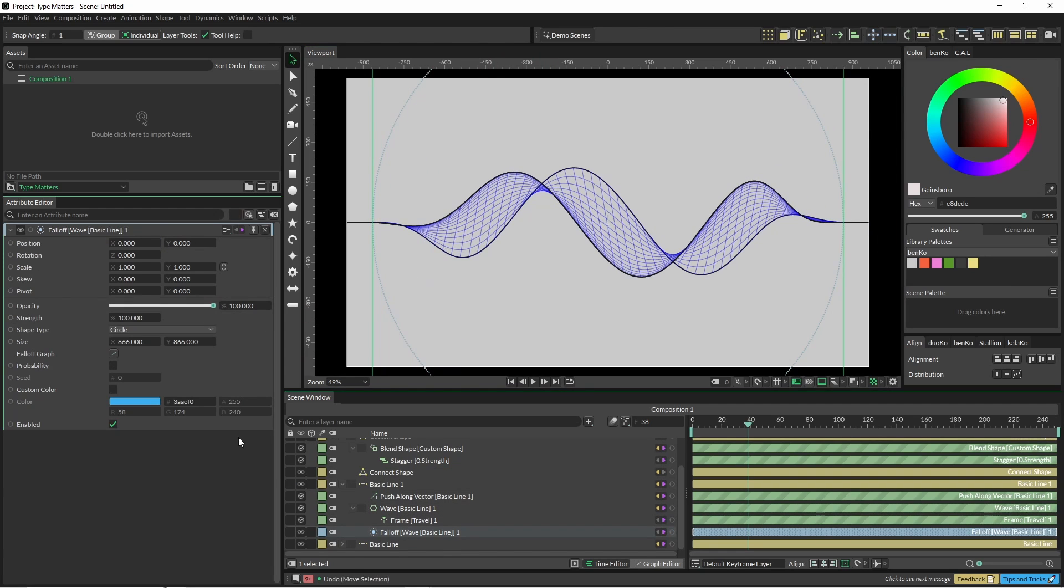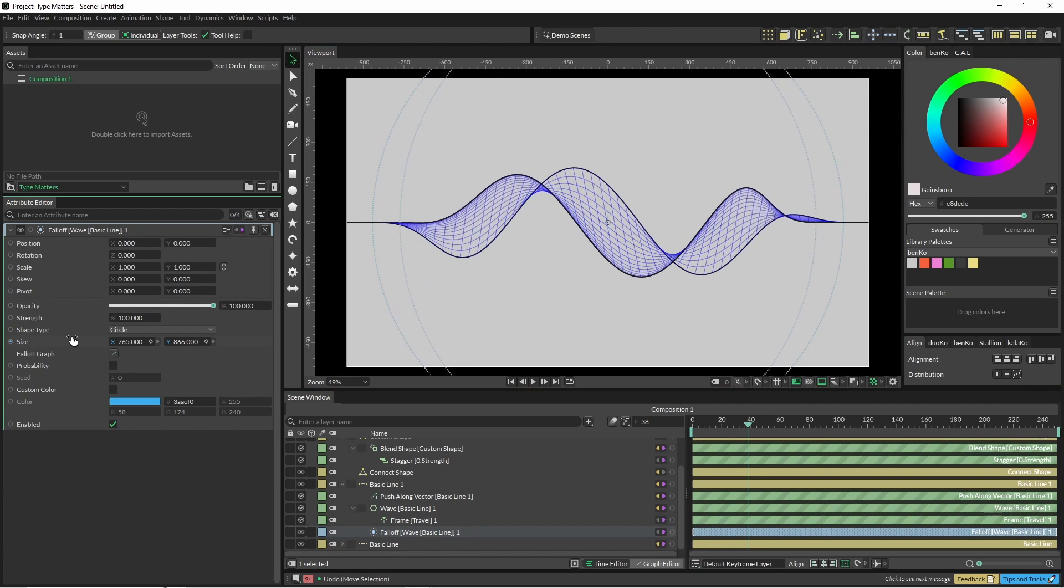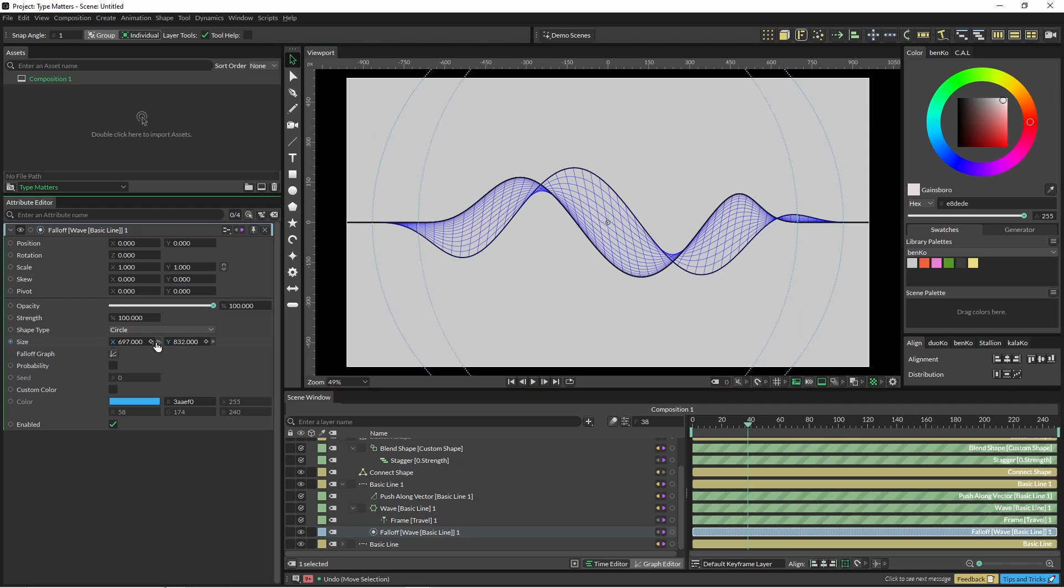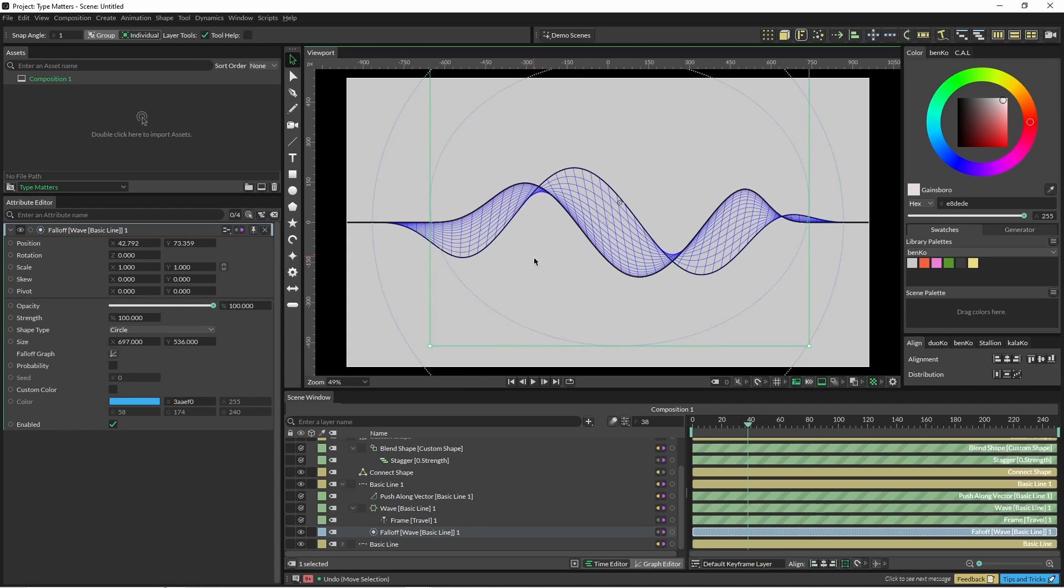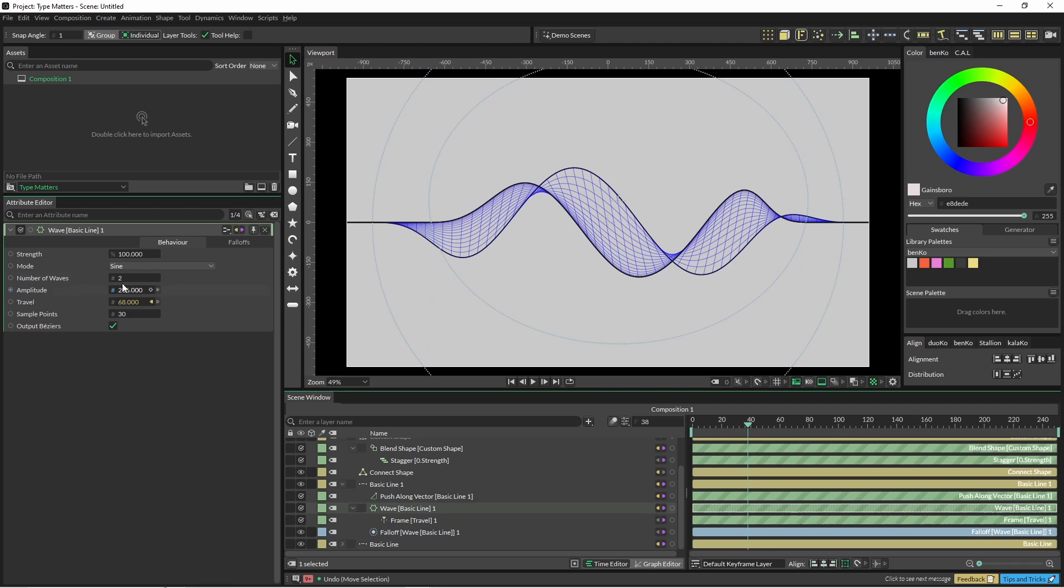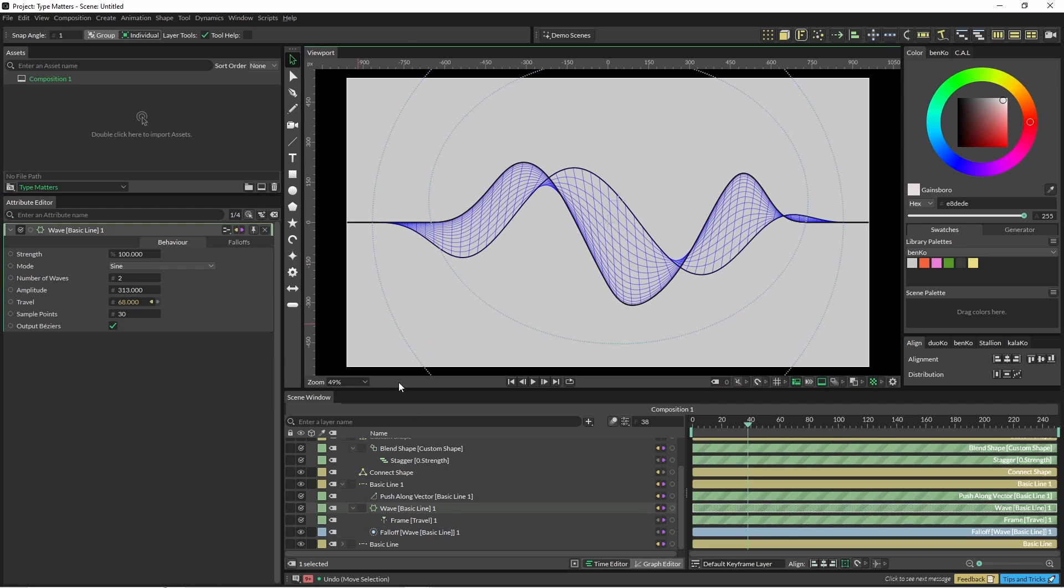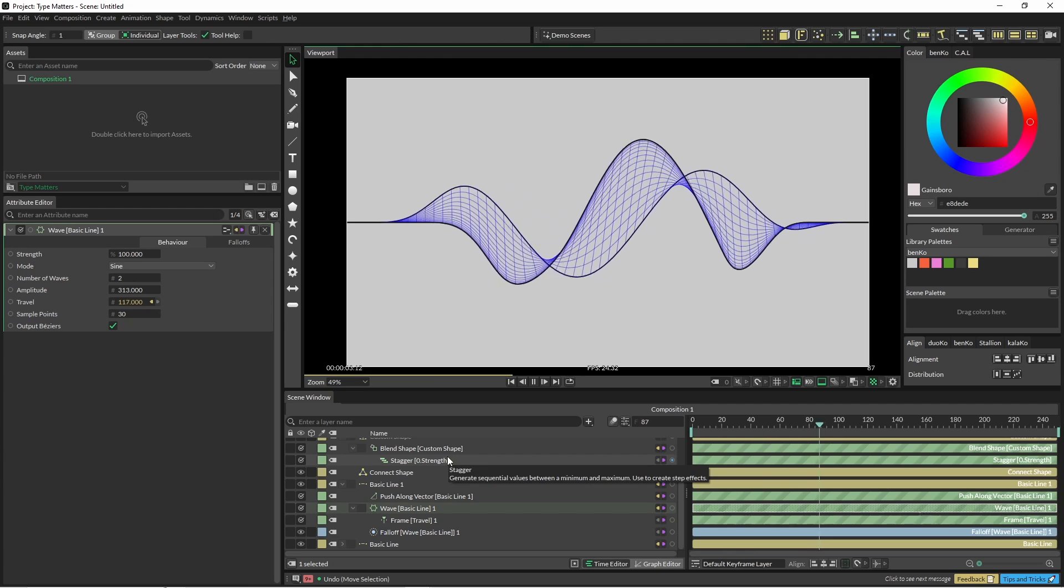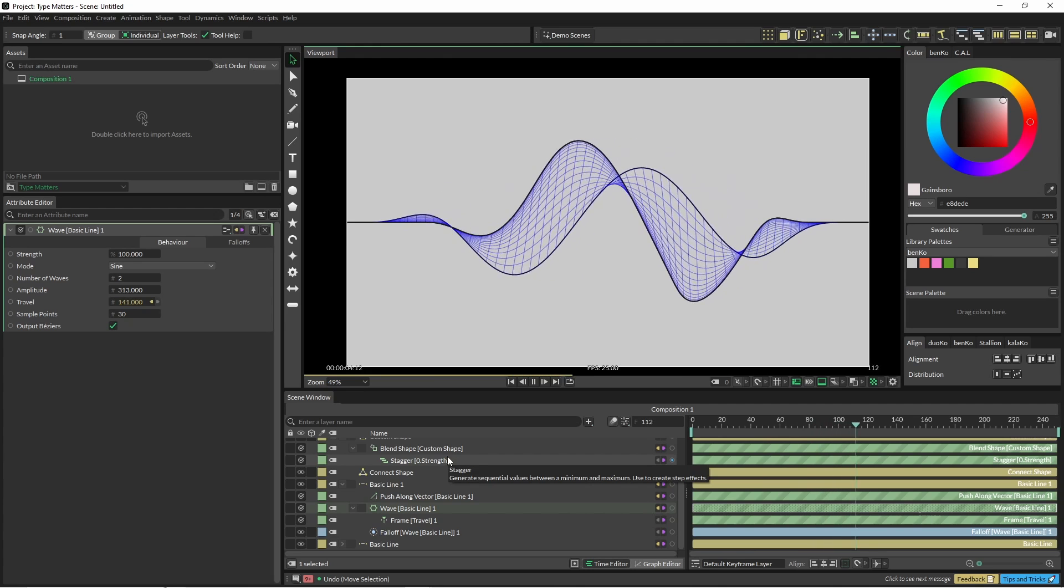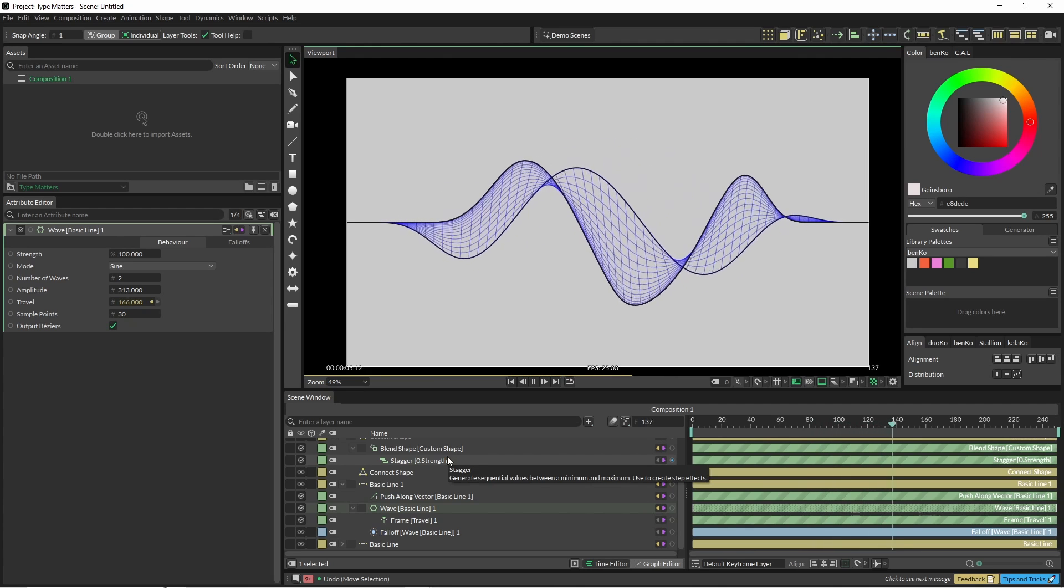So I'm just going to modify the falloff here as well. And with that wave we could even just change the amplitude slightly just to get some slightly different looks out of it.